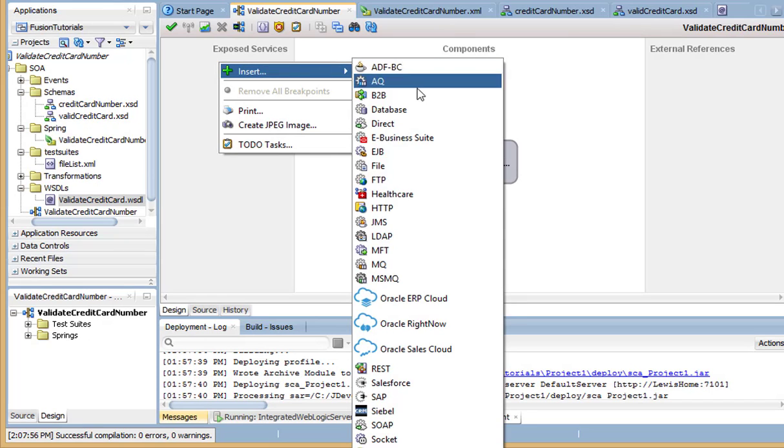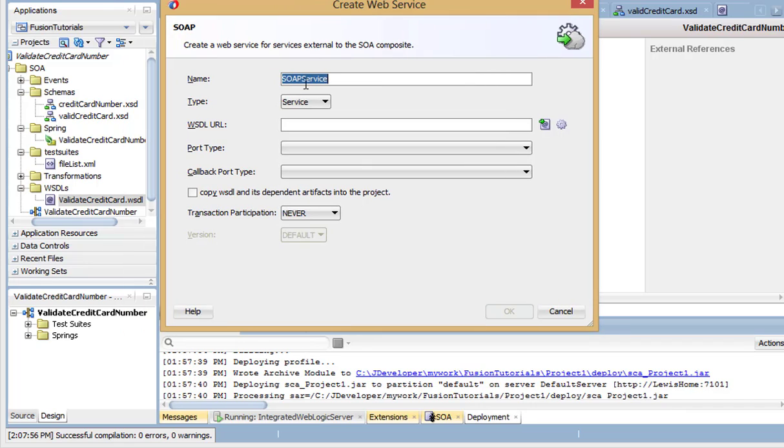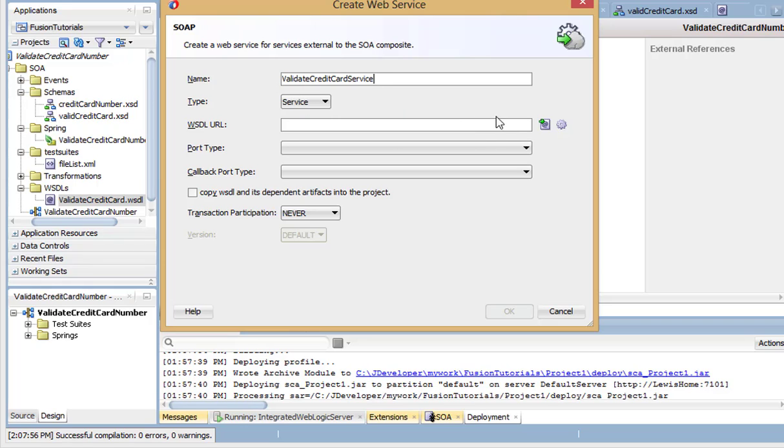Now, I'm going to expose the component as a SOAP service. Give the service a name and select the new WSDL that we just created.